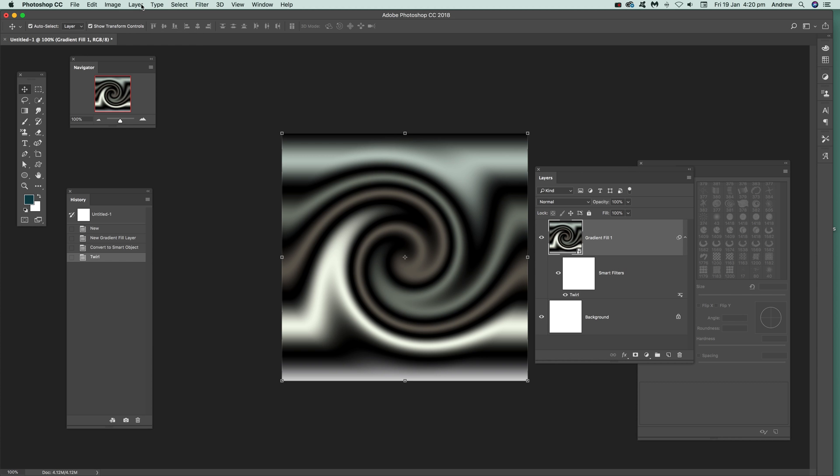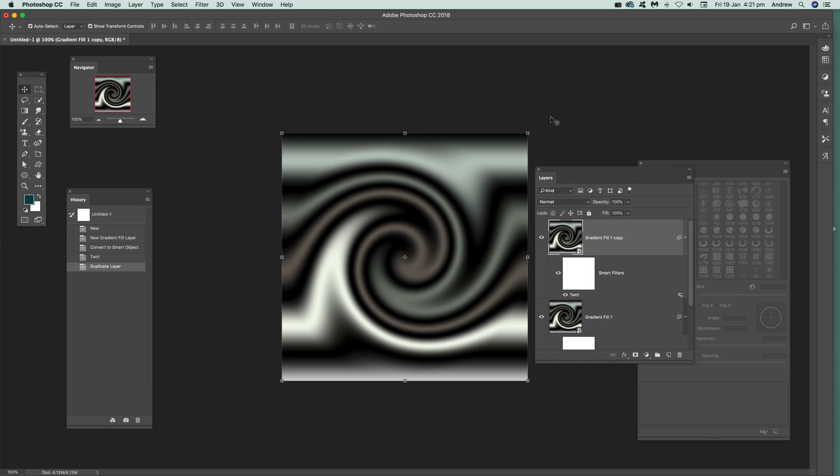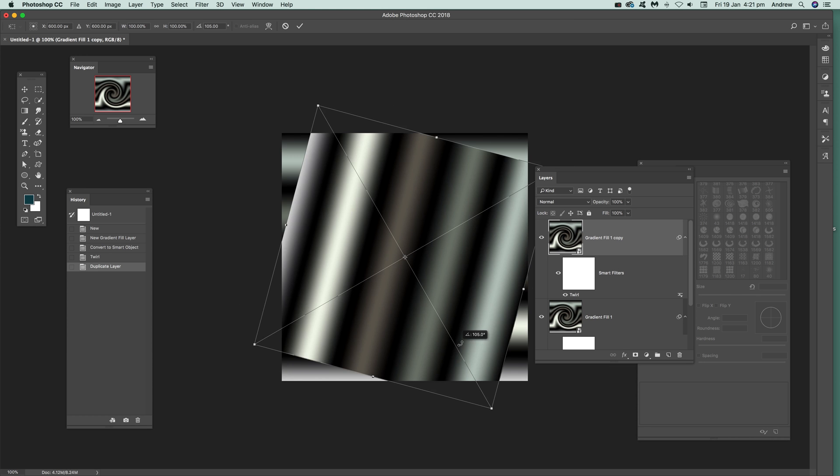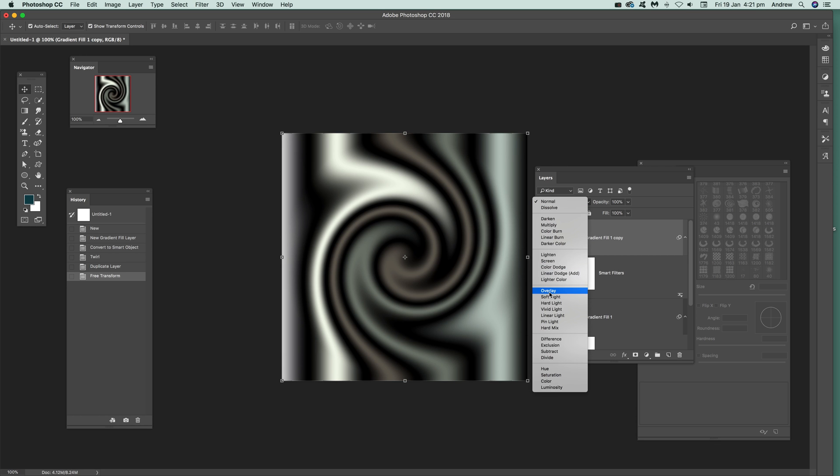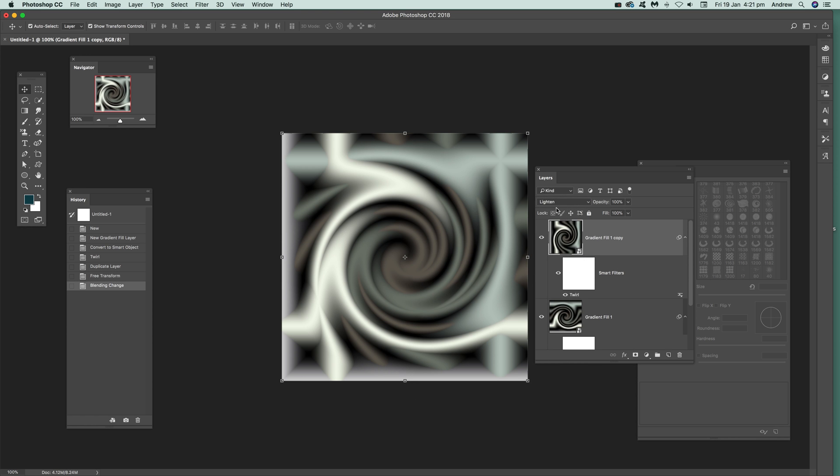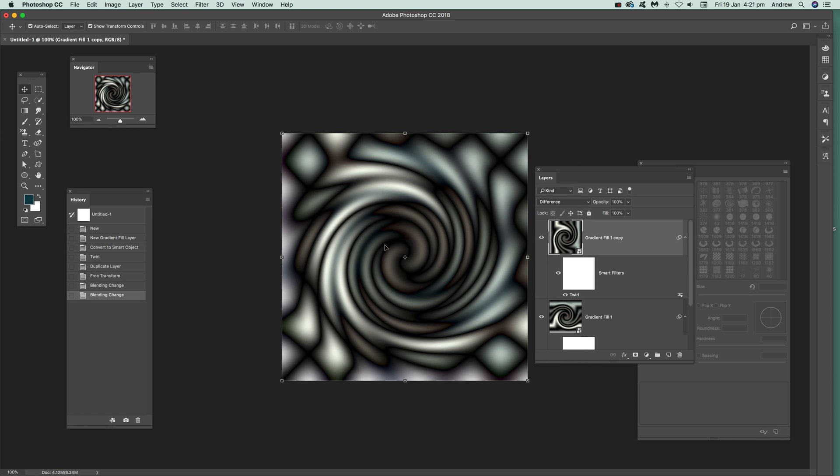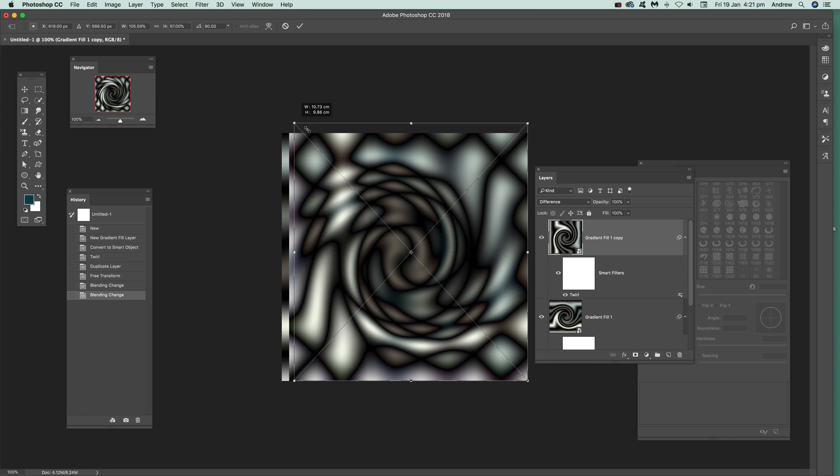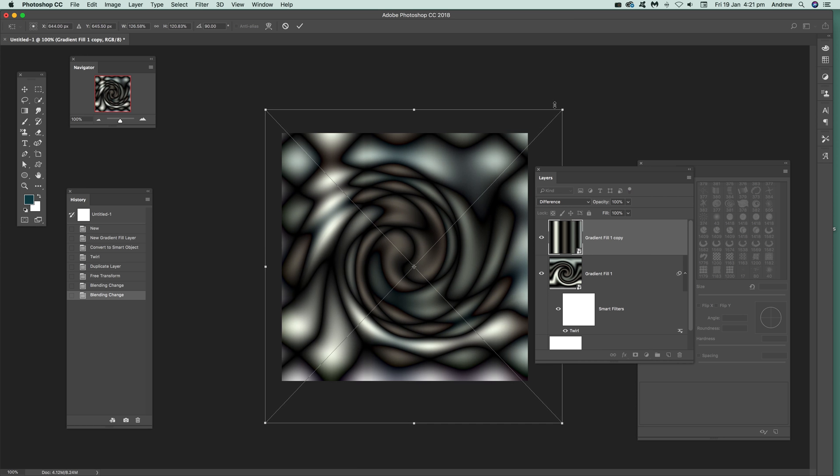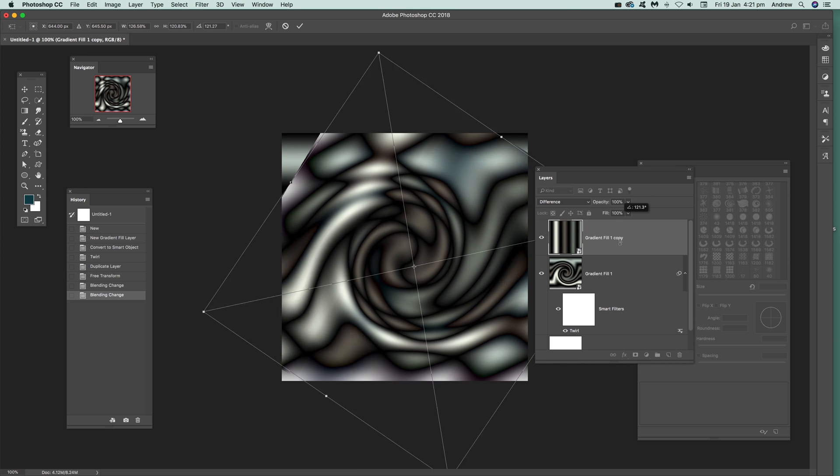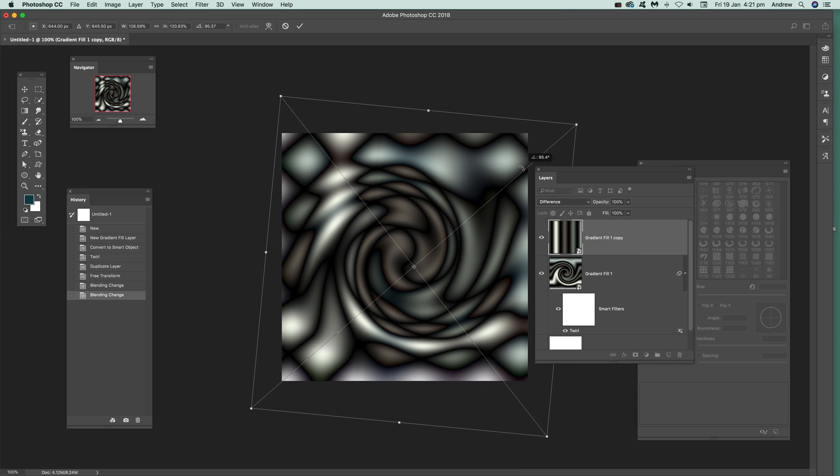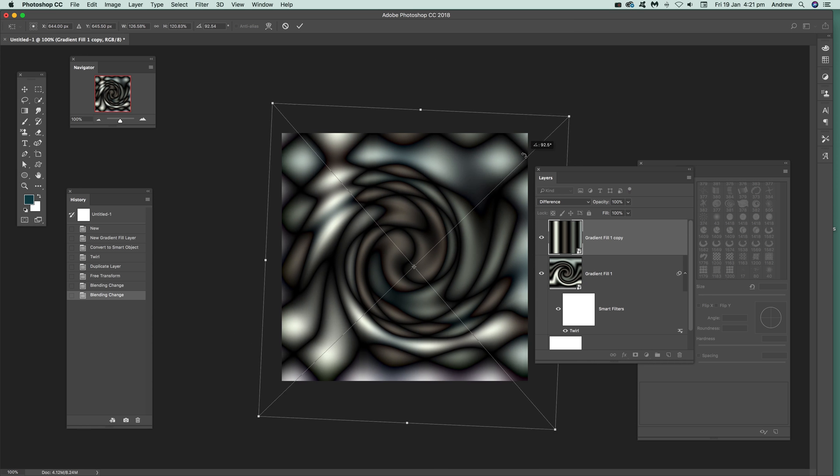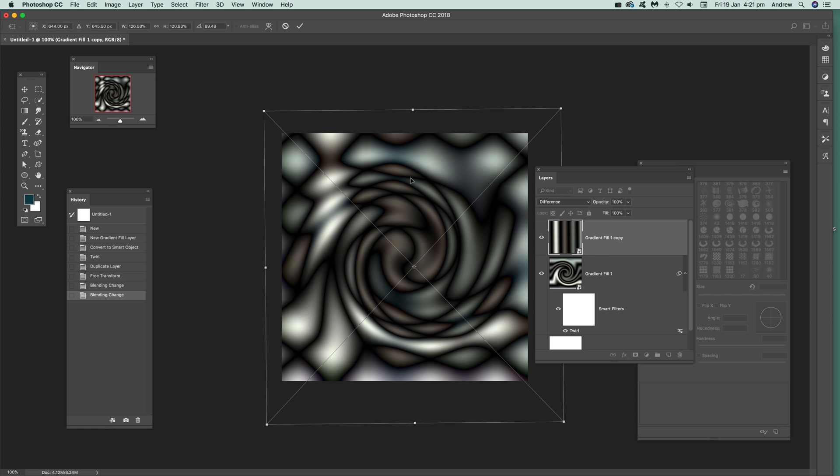Now what you can do then is just duplicate that smart object. Click OK. Then you can rotate that. I'm just going to rotate that around. And I've got the twirl there. So what I can do then is go to Lighten or Difference. You can create a whole range of twirl designs just by modifying that. You can also resize that to a degree. Just rotate that around. And you can see a variety of different designs very quickly.